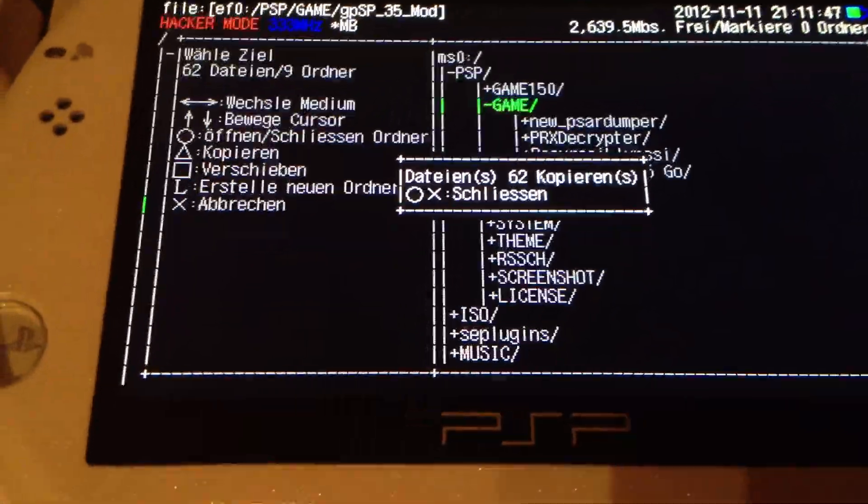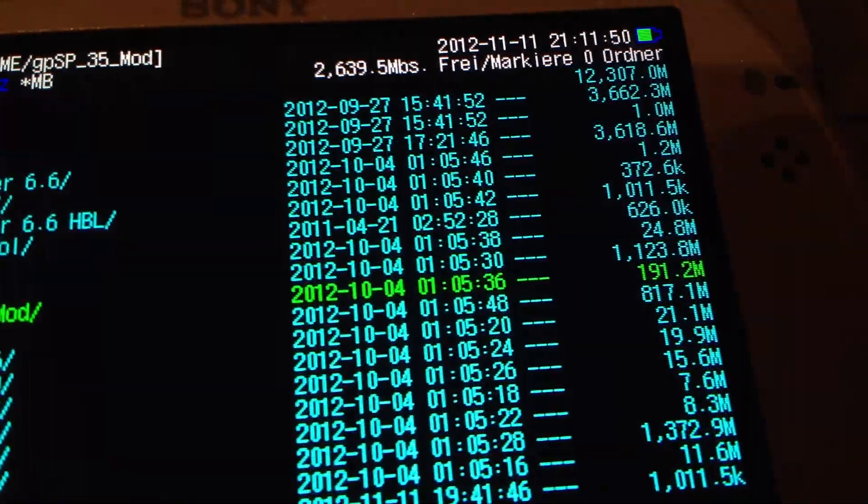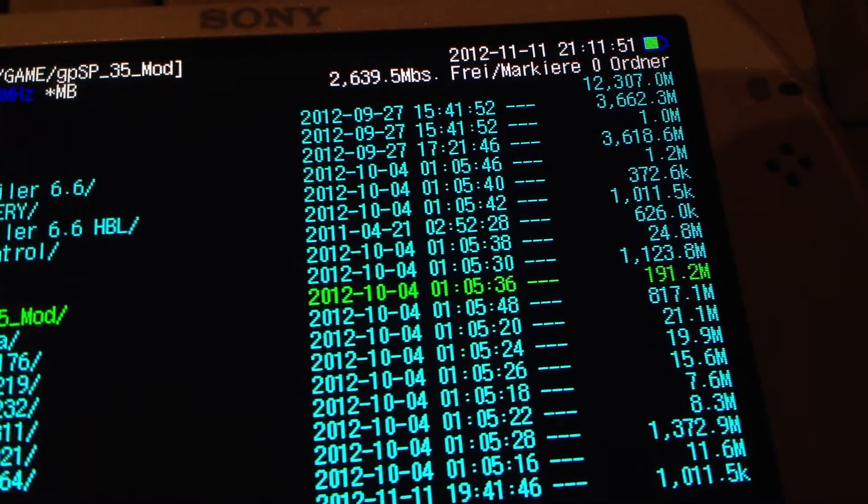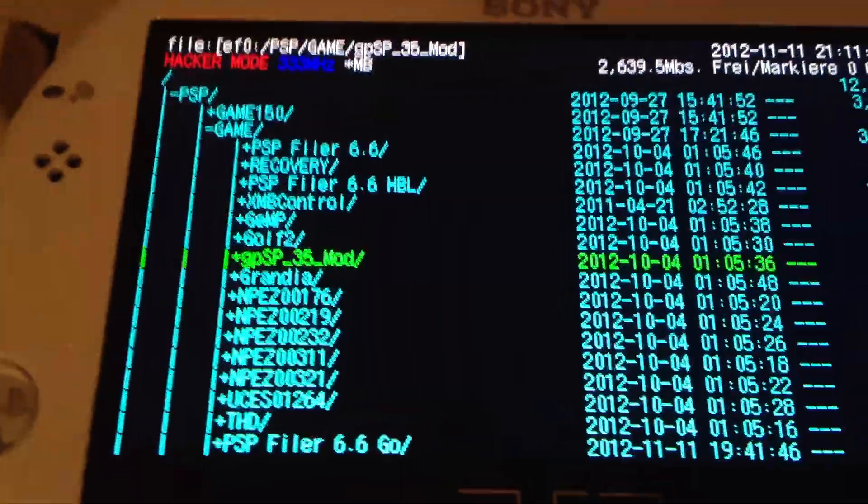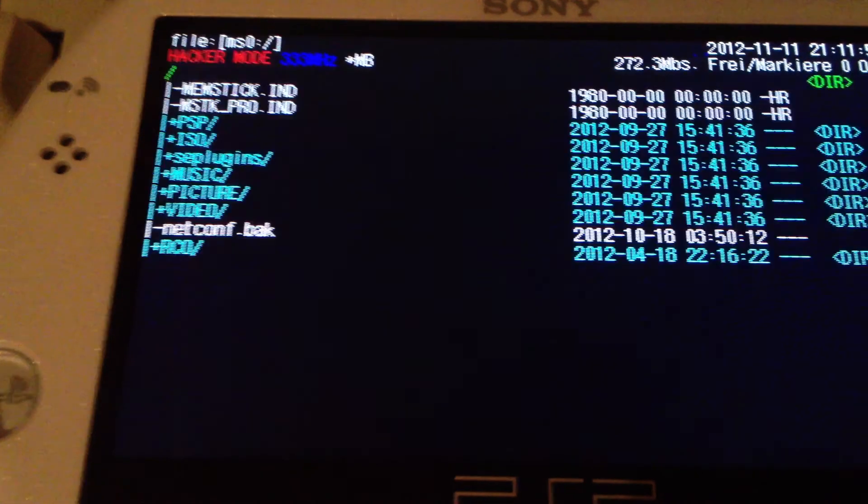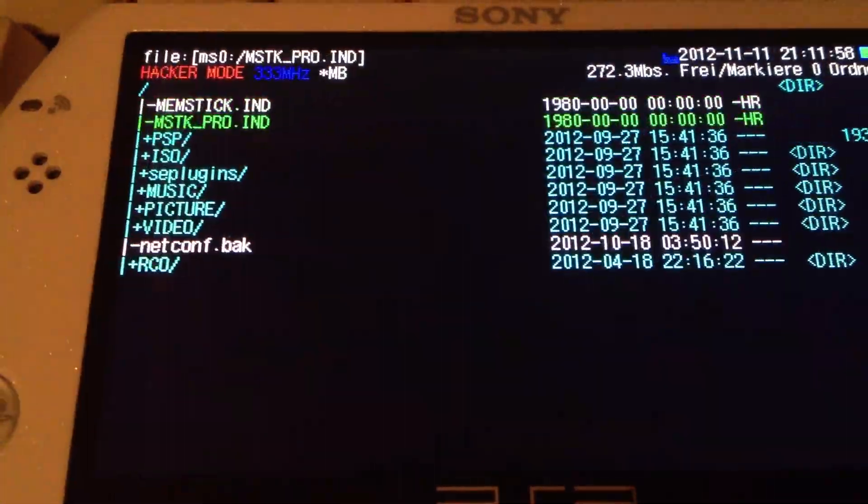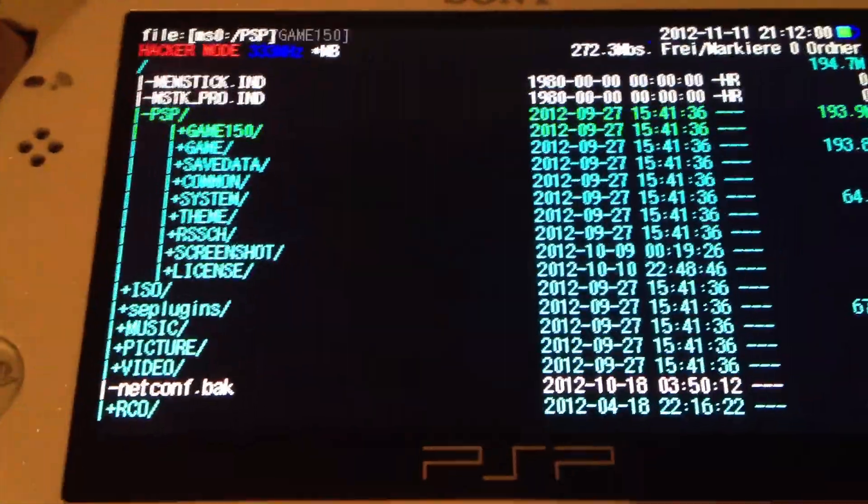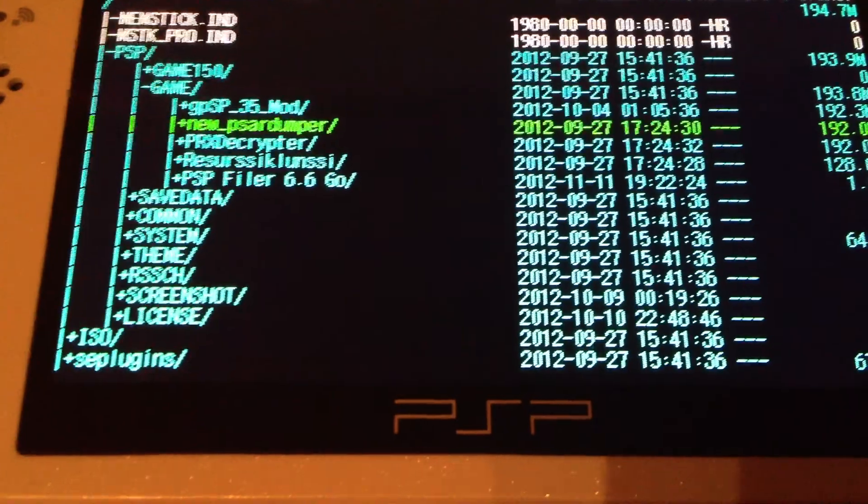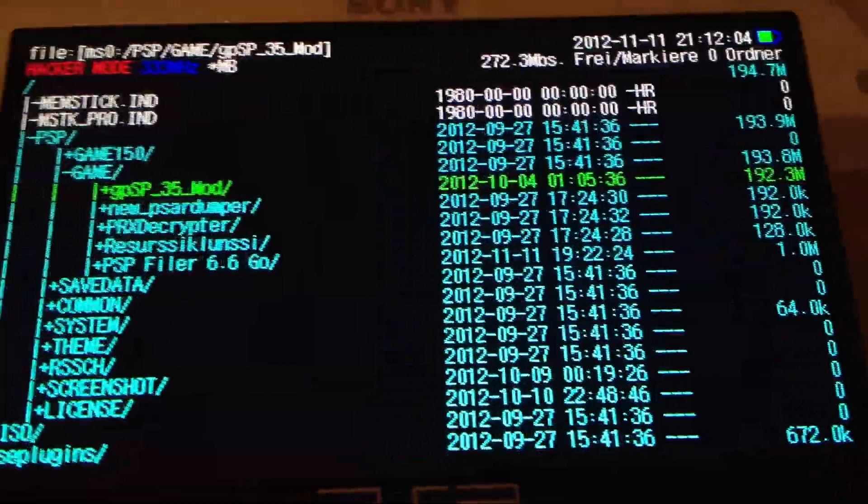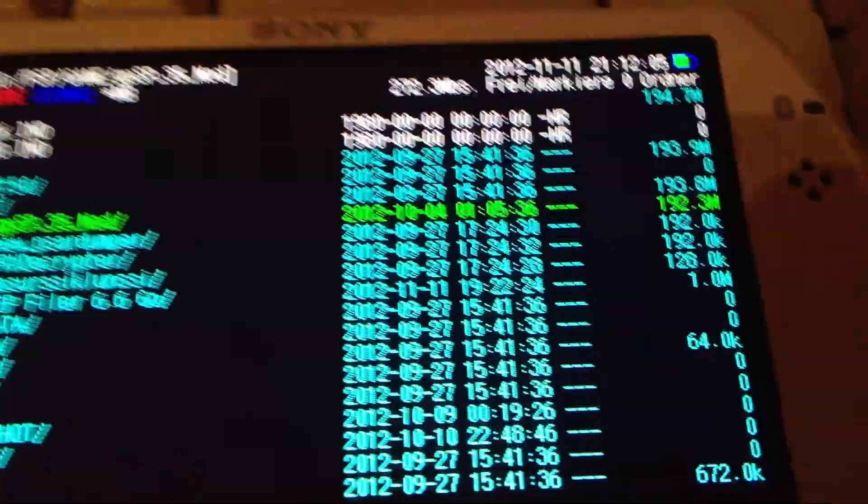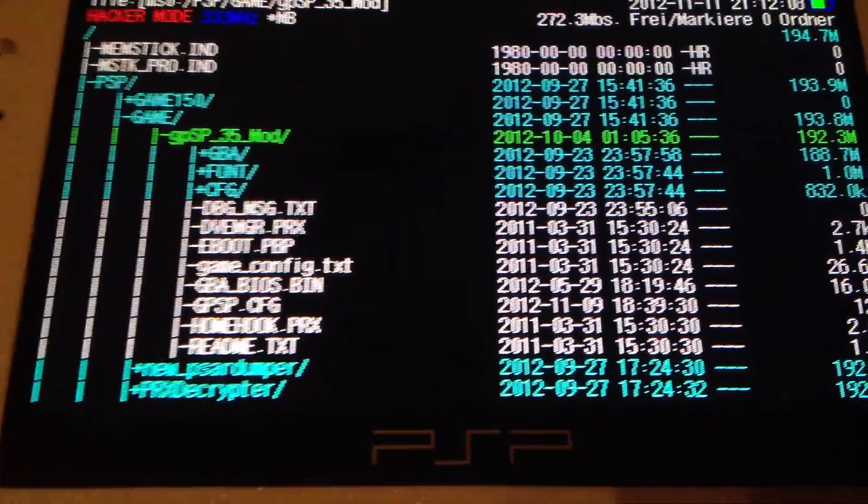And the copying is done. It's in total size 191.2 MB from the EF0. Now we're gonna check the same location on the MS0. Oh, it's slightly larger. That's interesting.